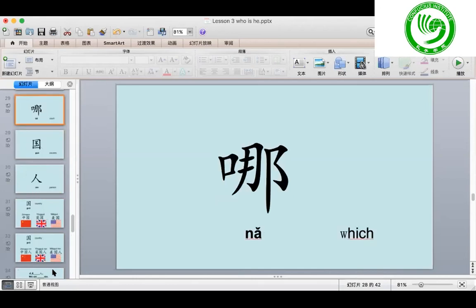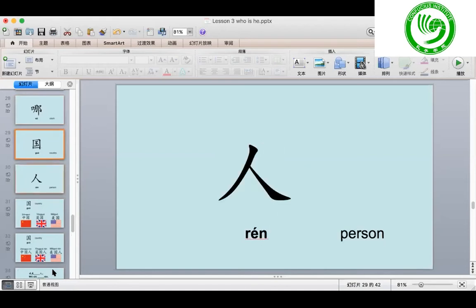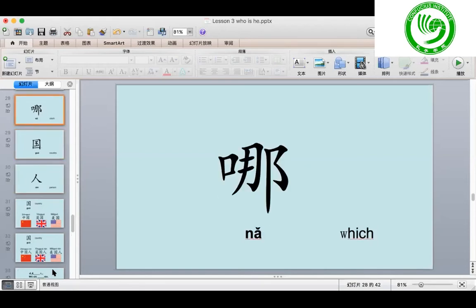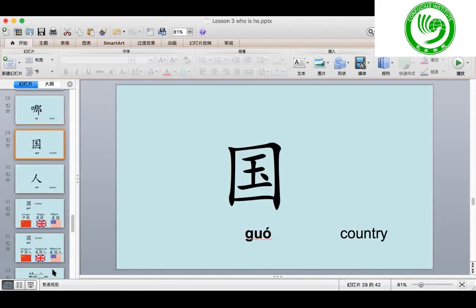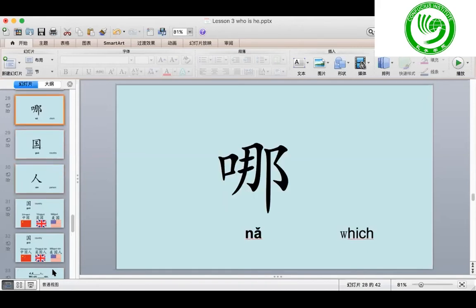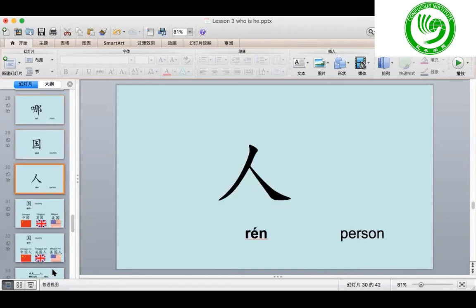One more time: 哪, 国, 人. Now you're ready, please. 很好. One more time.